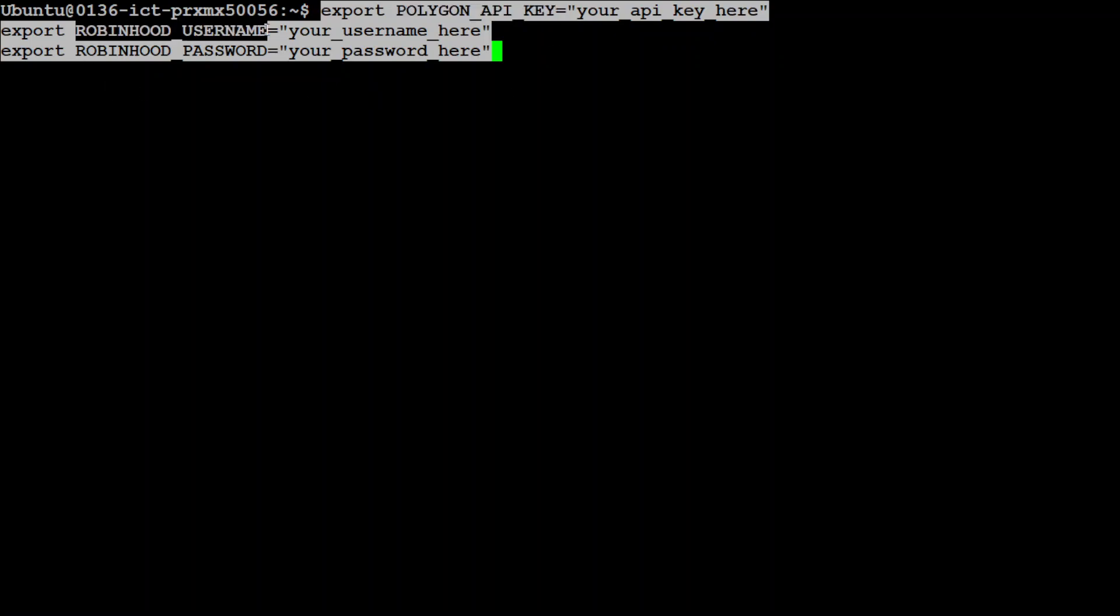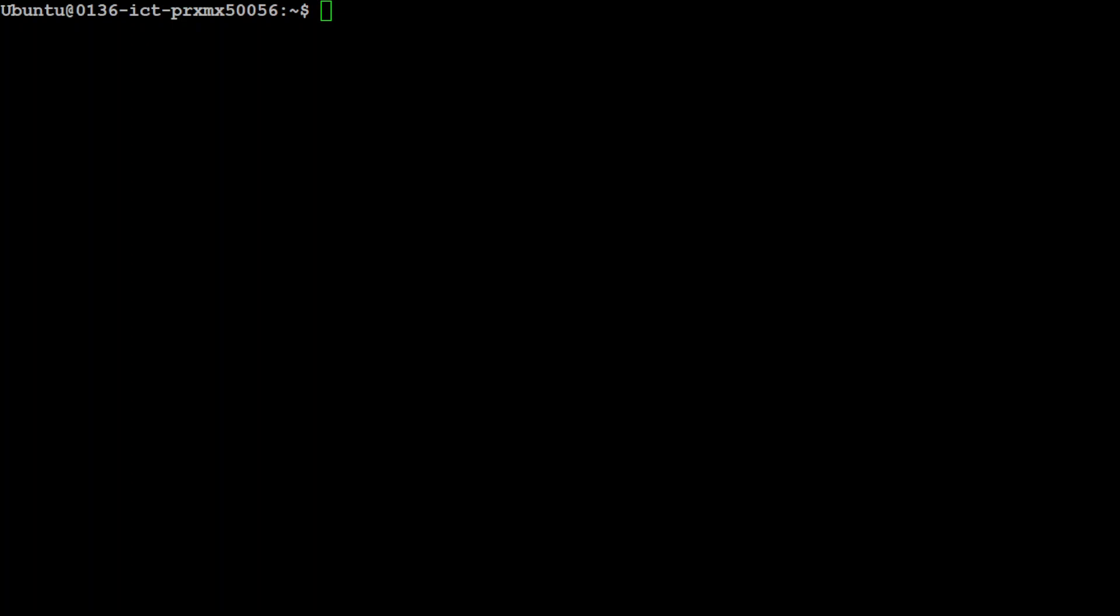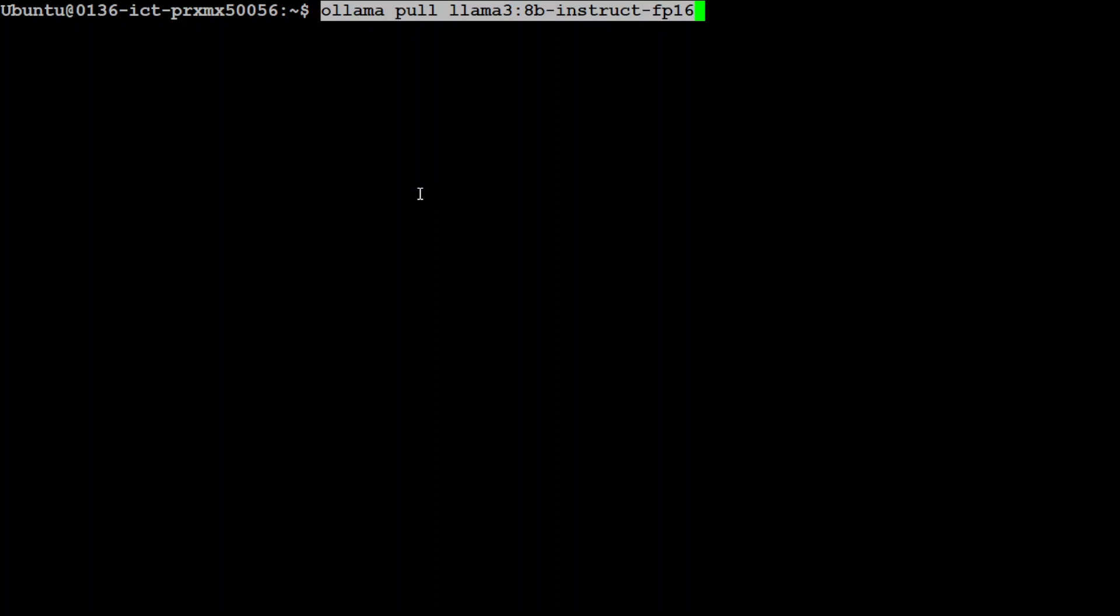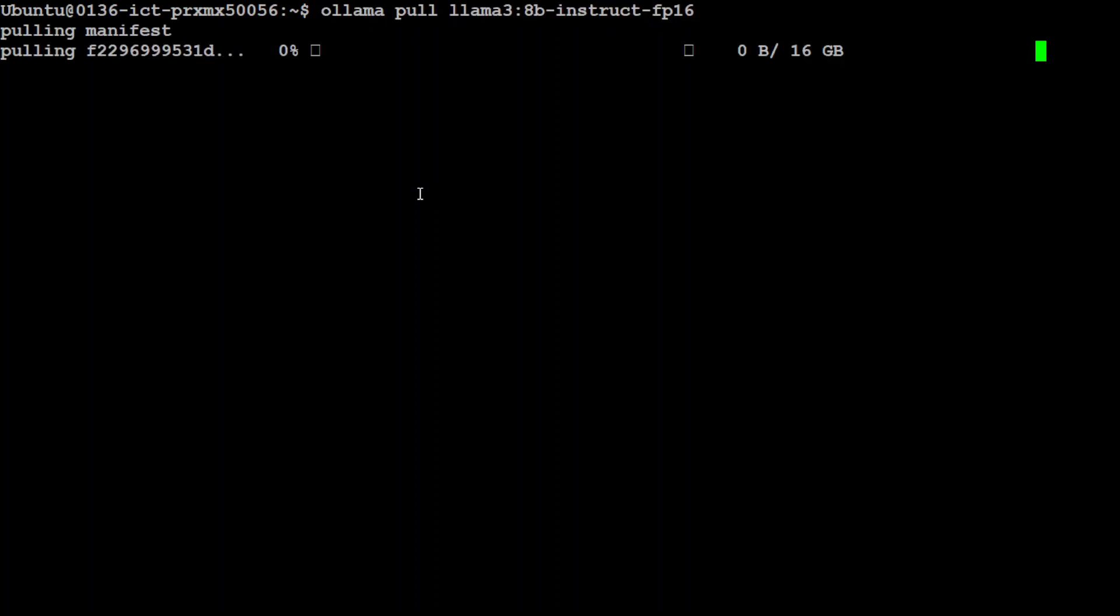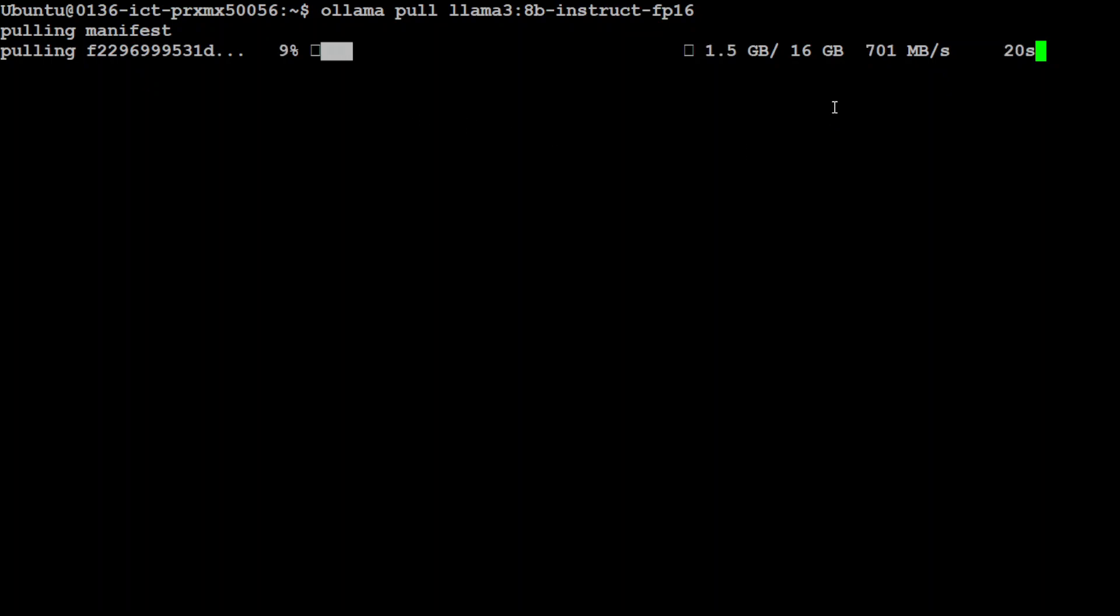you need to set these three API keys. So first again go to polygon.io, grab your API key, go to Robinhood and then grab your username and password and let me set my three environment variables here and clear the screen.